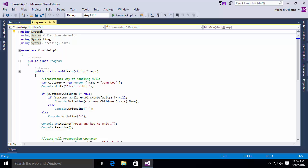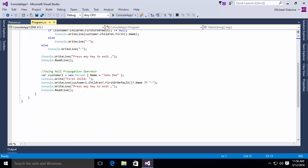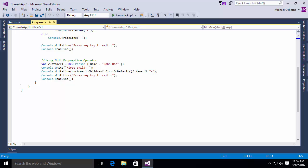So the null propagation operator allows us to take all that code in that big conditional and condense it down to essentially one line. So if you look down here, this is exactly the same code, but in this code, we're using null propagation.